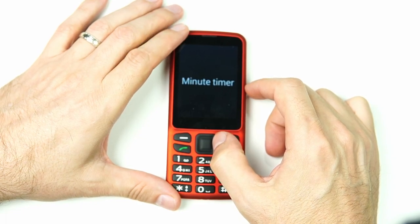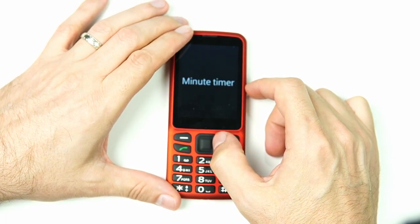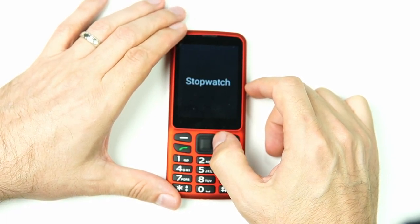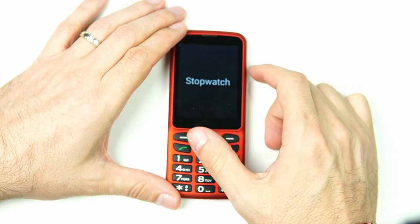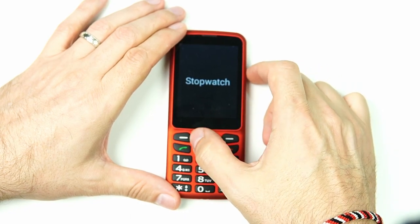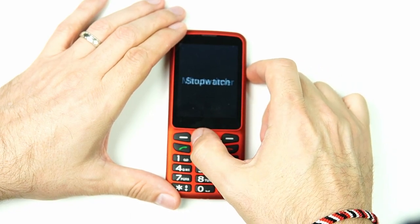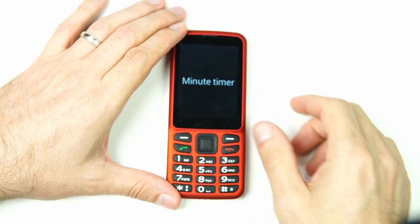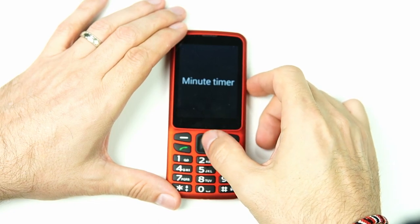Minute timer is the second option and stopwatch is the third. Let's go back to the minute timer and click OK.